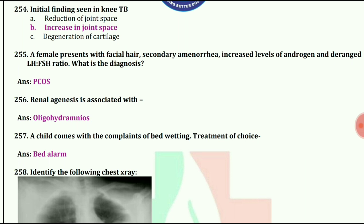A female presents with facial hair, secondary amenorrhea, increased level of androgen, and deranged LH/FSH ratio. What is the diagnosis? The answer is PCOS.